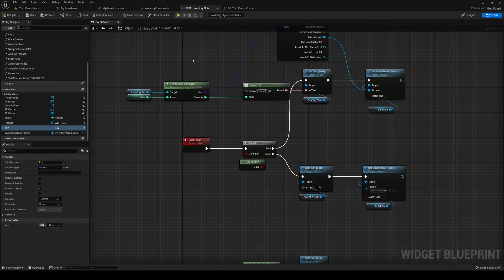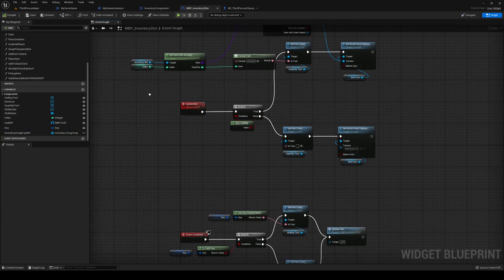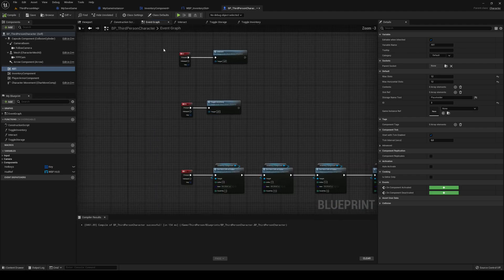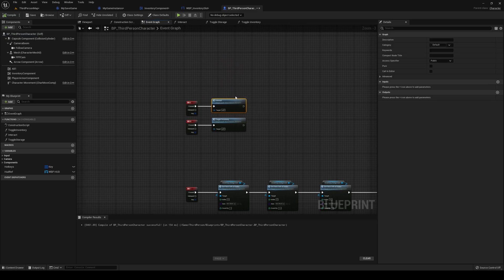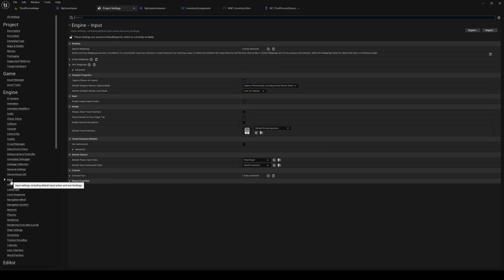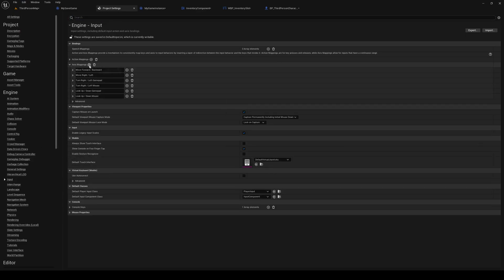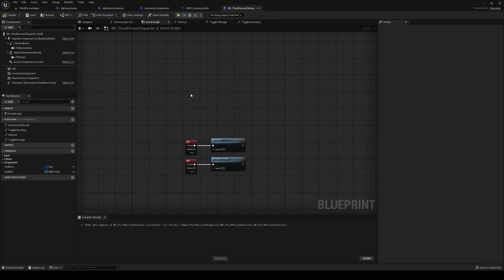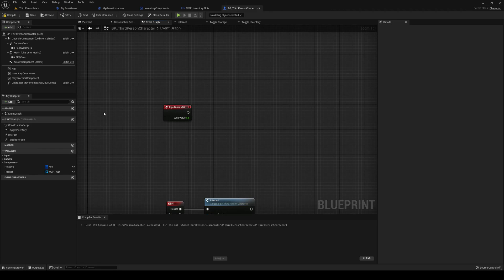Over on the inventory slot event graph, close all other tabs. On the third person character event graph, go into Project Settings > Inputs and add an axis mapping for Mouse Wheel. We probably already have one but that's fine — this is our mouse wheel input axis.